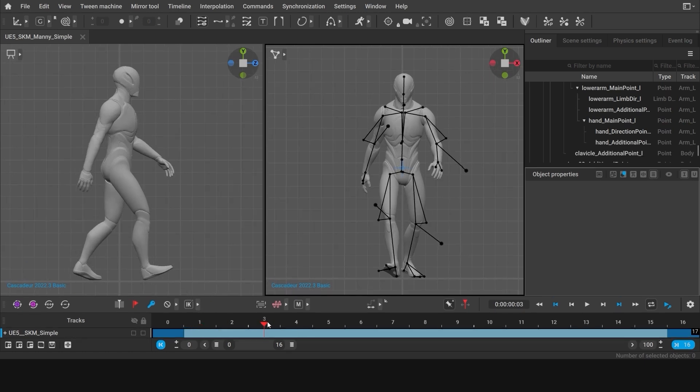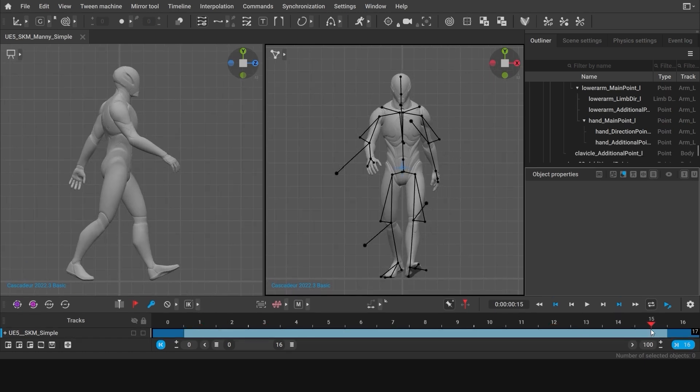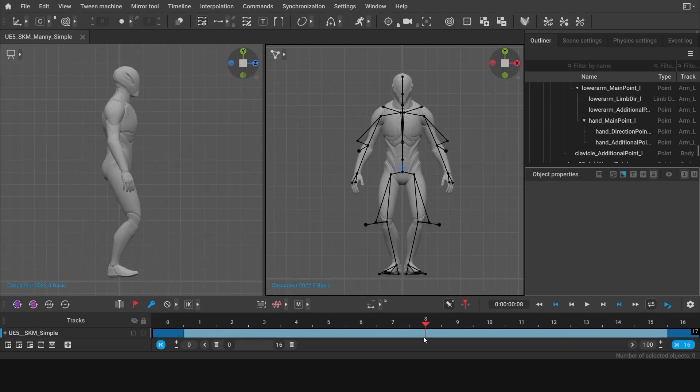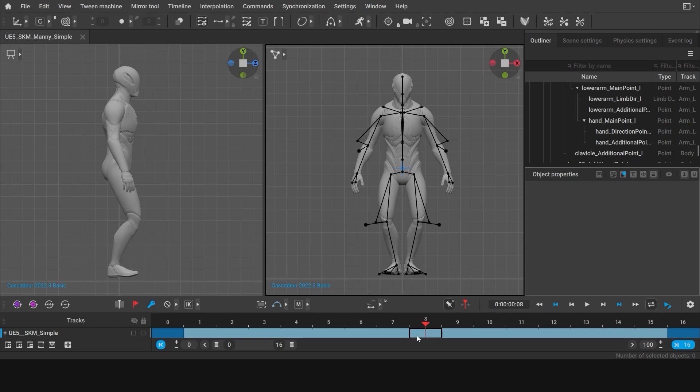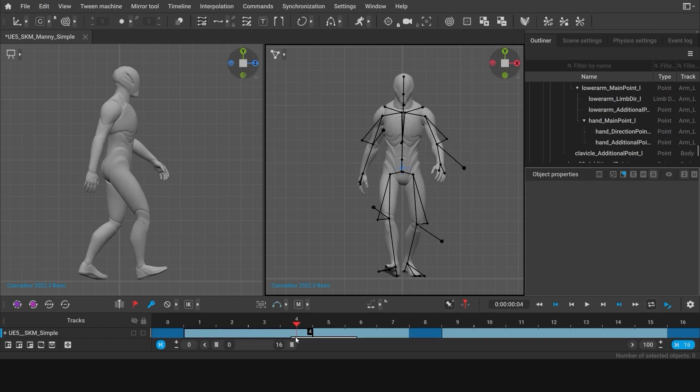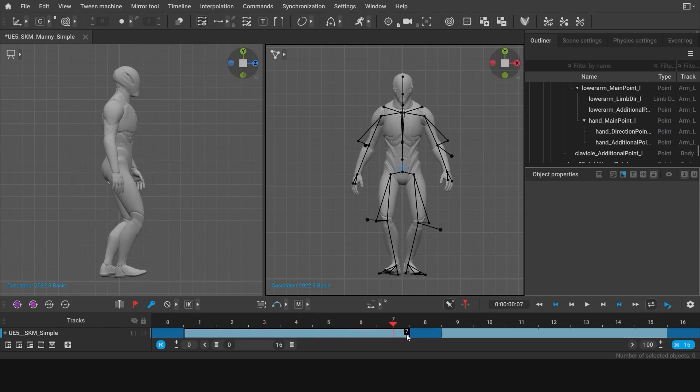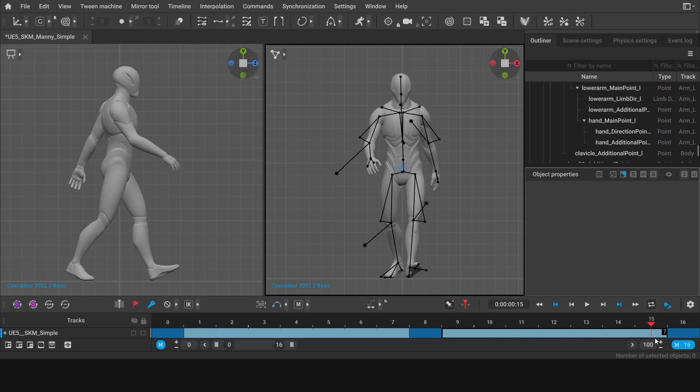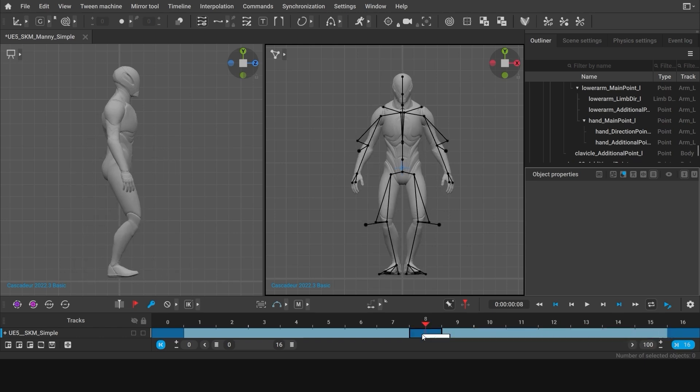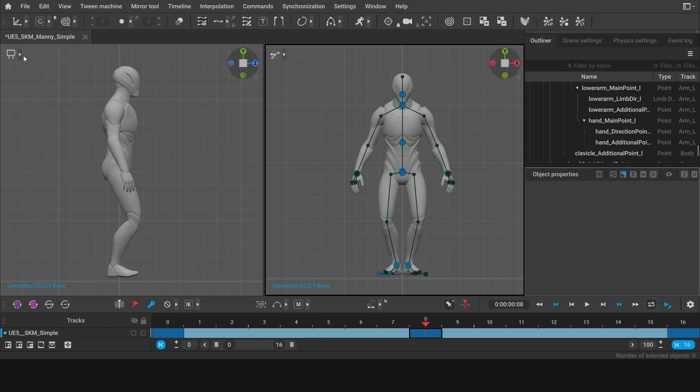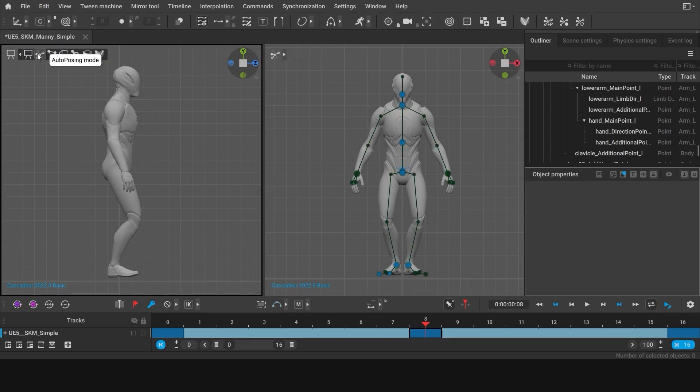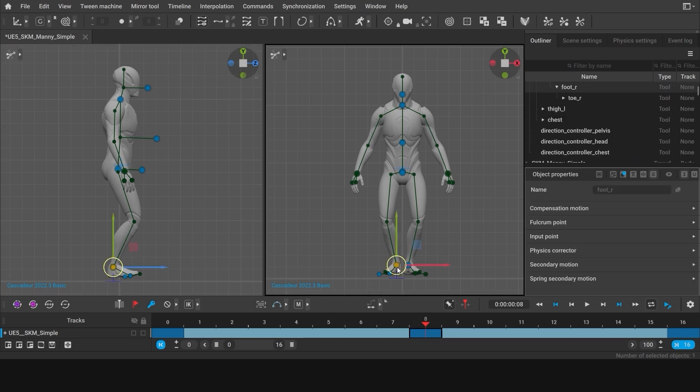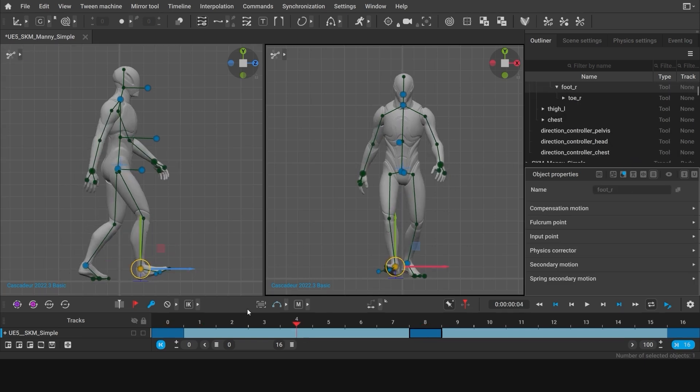Now we can create a new key between the two contact poses. In our case, we'll place this key on frame 8. By the way, you can quickly check how many frames there are between the keys by border selecting them. Here we have 7 frames on each side. So now we need to make a few corrections to the pose in a new keyframe. First, we need to re-enable the autoposing mode.